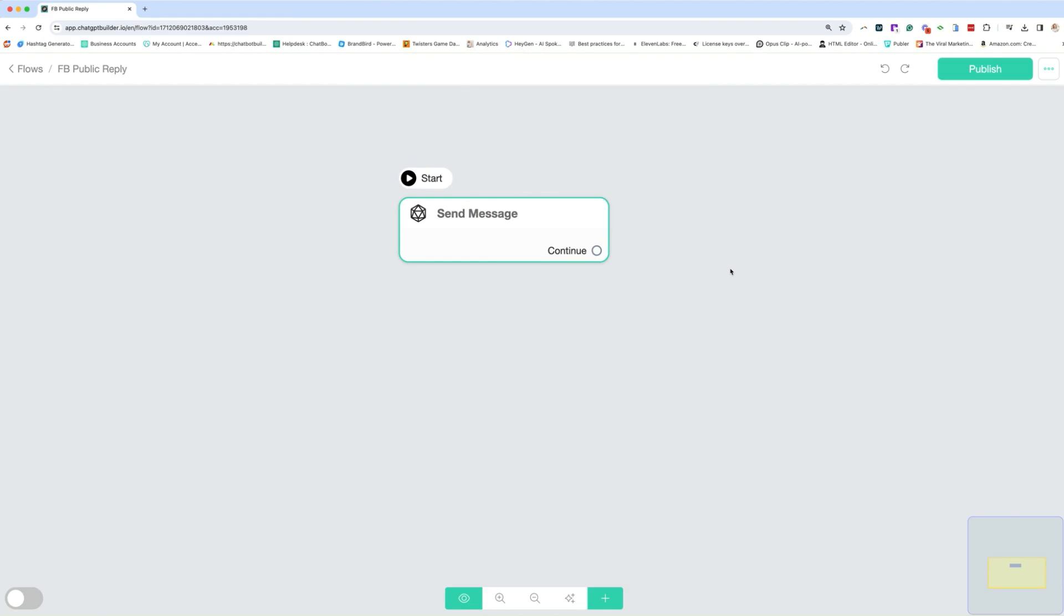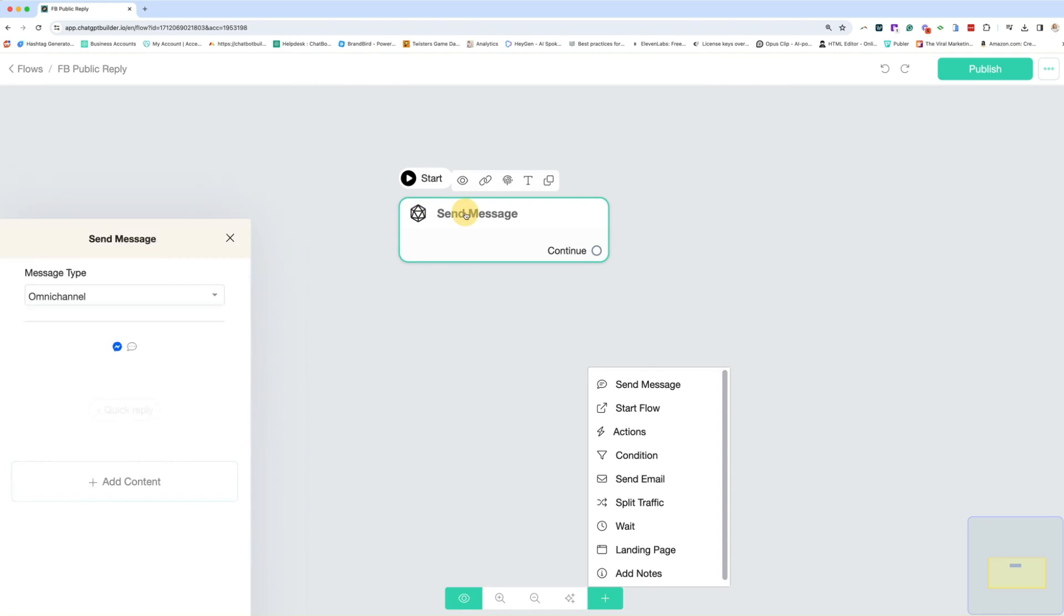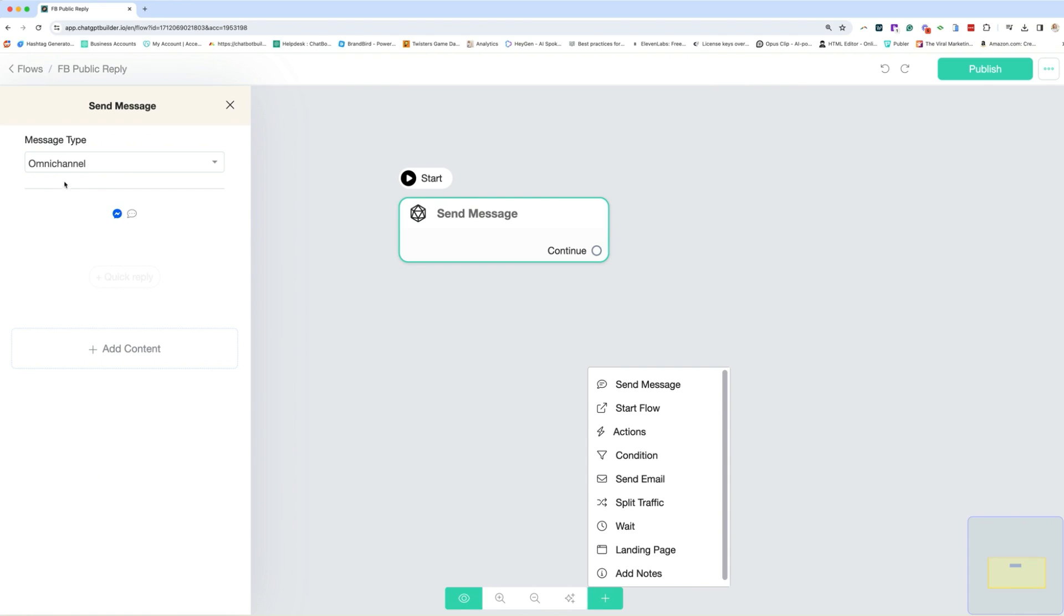Now, if we're doing it for all posts, you'll want to use your entire knowledge base. If you're doing it for a specific post, you're going to want to use specific knowledge base. This can be set up as an omni-channel because it's not going into a private message. So in this case,